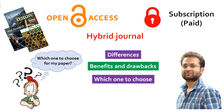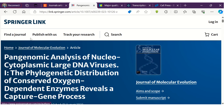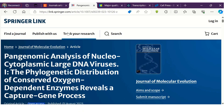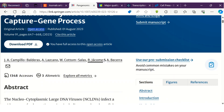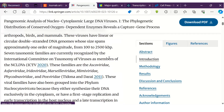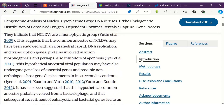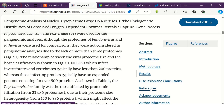While publishing a research article, the author can choose between open access or subscription mode. The open access papers are free to read, while if published in subscription mode, the entire paper is not accessible to the readers.